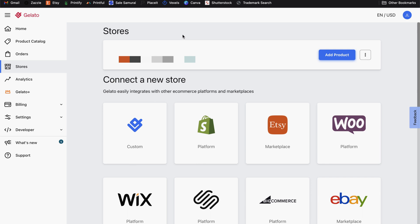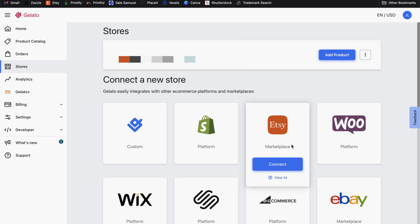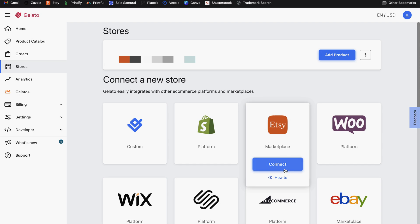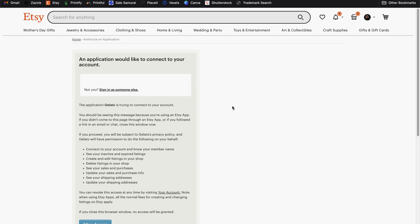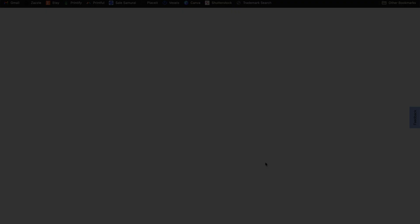If you use Gelato as your print on demand platform, there is also a very simple process. After you've created your Gelato account, simply come to your stores page on the left navigation. And then look for the Etsy logo and click on connect, it will take you to the same page once again to confirm that you want to allow access to Gelato. So simply click on allow access.